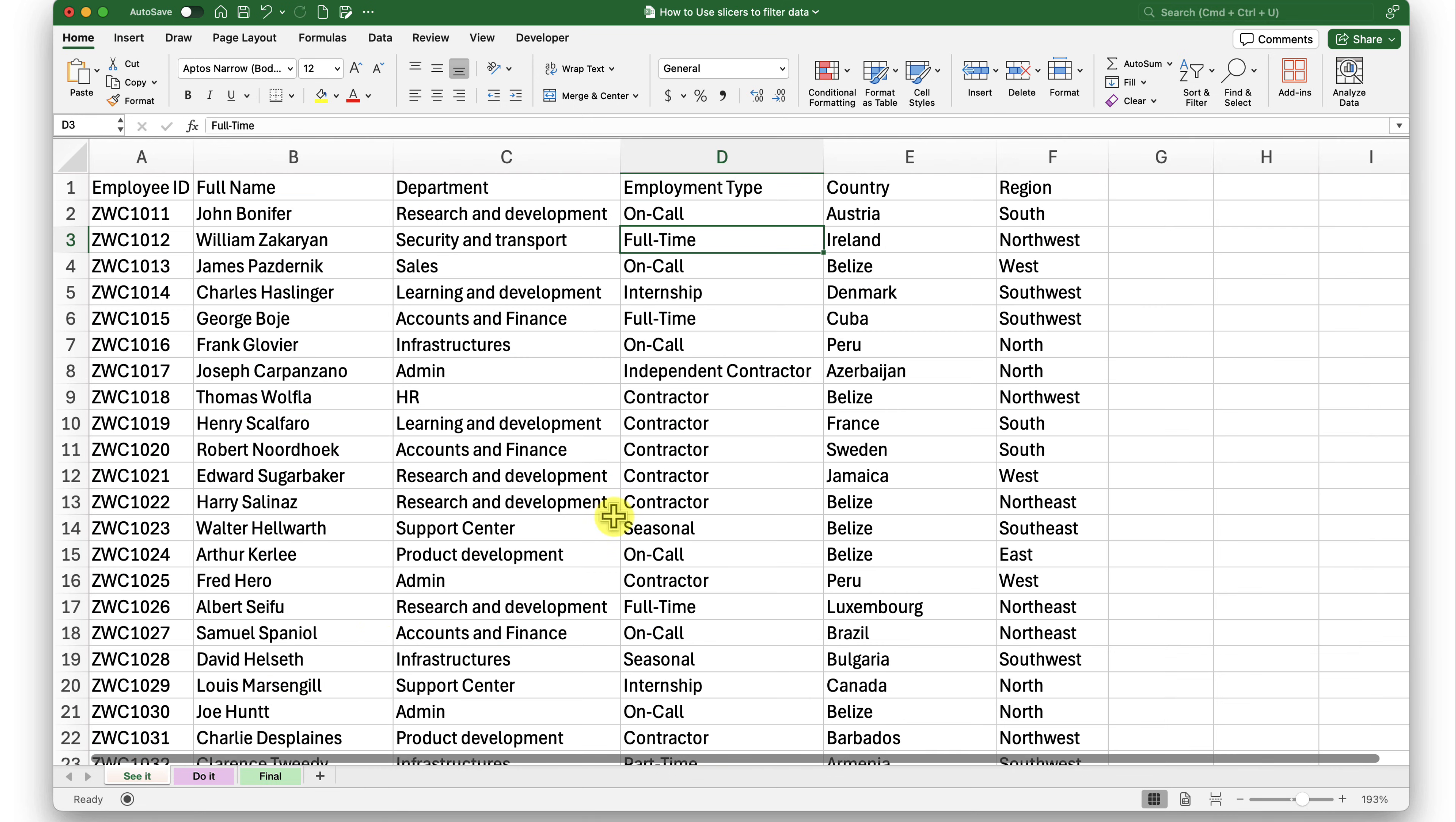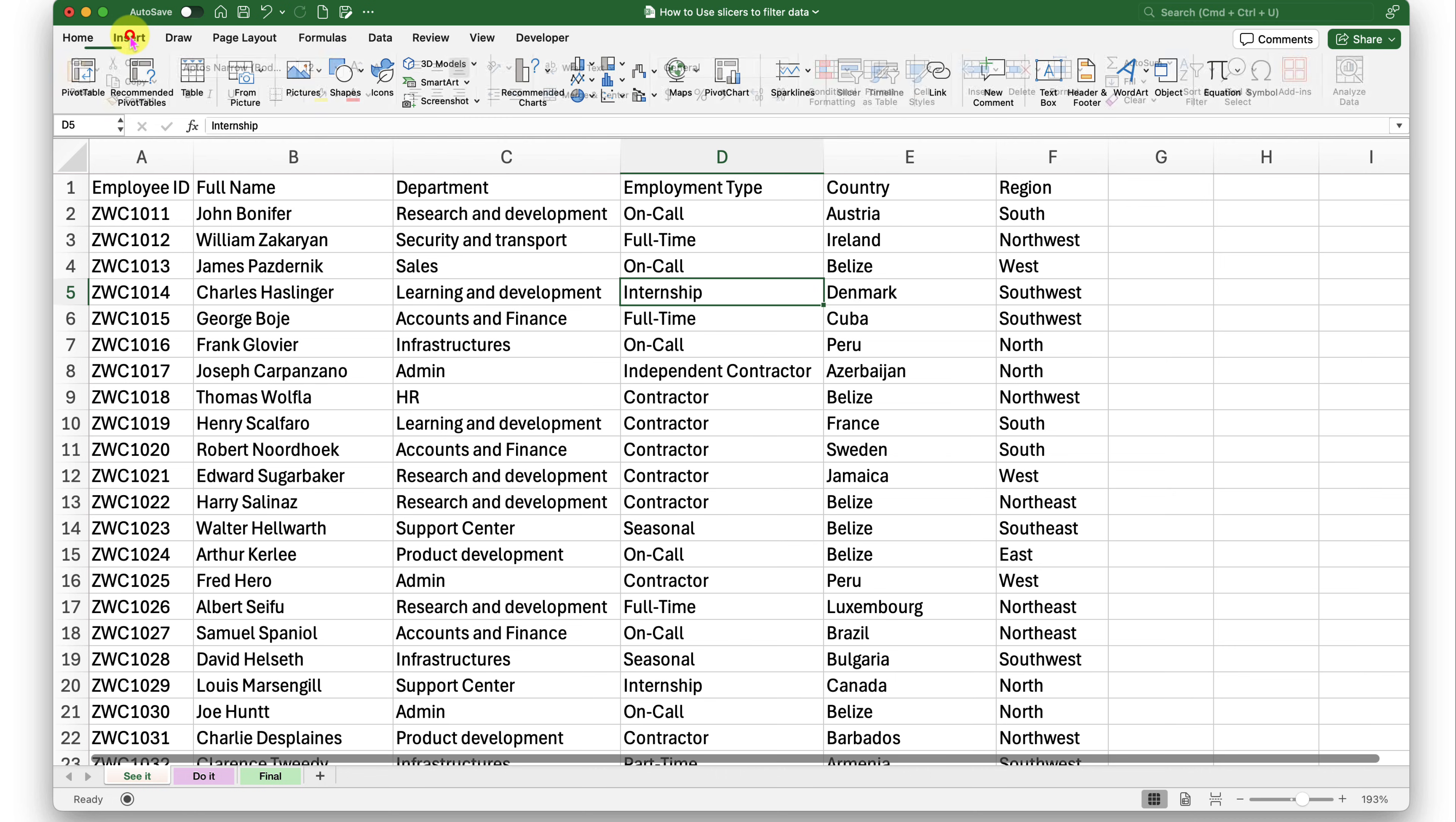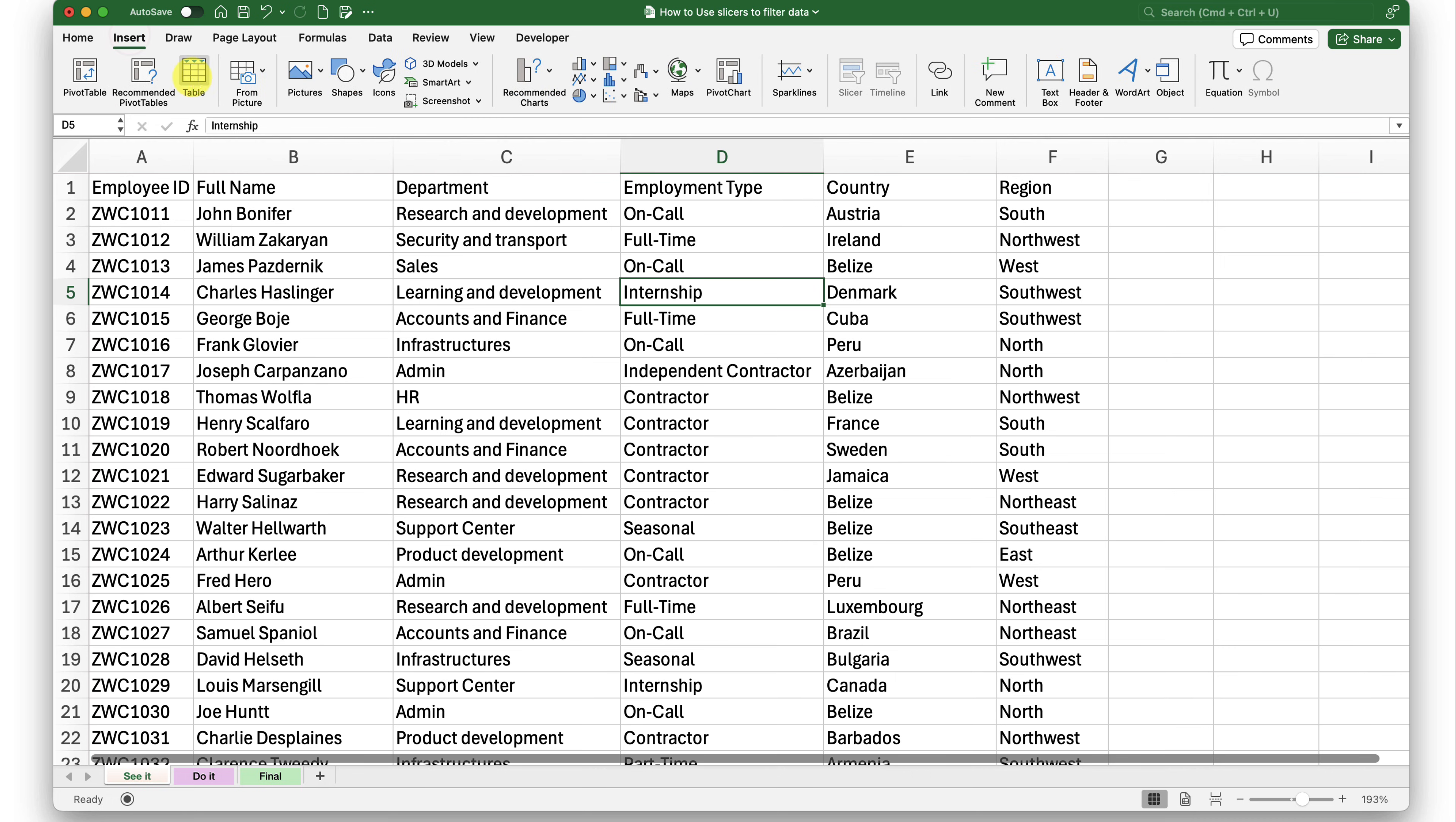Here, what I will do is I'll first format this data as table because that is a required step in order to use slicers. To format my data as table, I can do it from the home tab using the format as table option here, or I can click on insert tab and select table. Both are going to do the same thing.